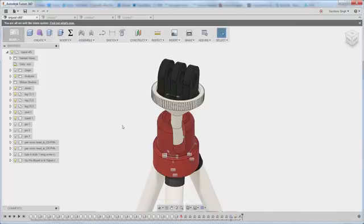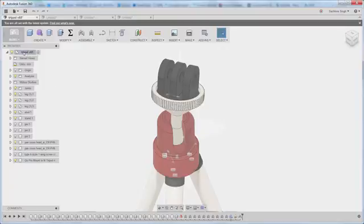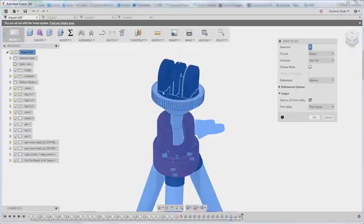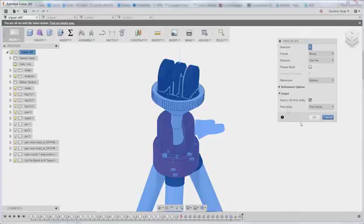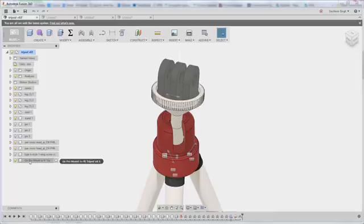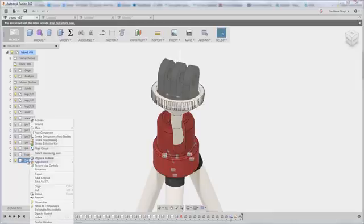If you wanted to 3D print your entire design, you could simply right click at the top level here and save as STL. Again, this is a much more complicated assembly, so that's not what I'm going to do. But that brings you into the same save as STL environment as simply right clicking on the component might do as well. You can also right click on the component here in your feature tree and save as STL right there, which does the same thing.